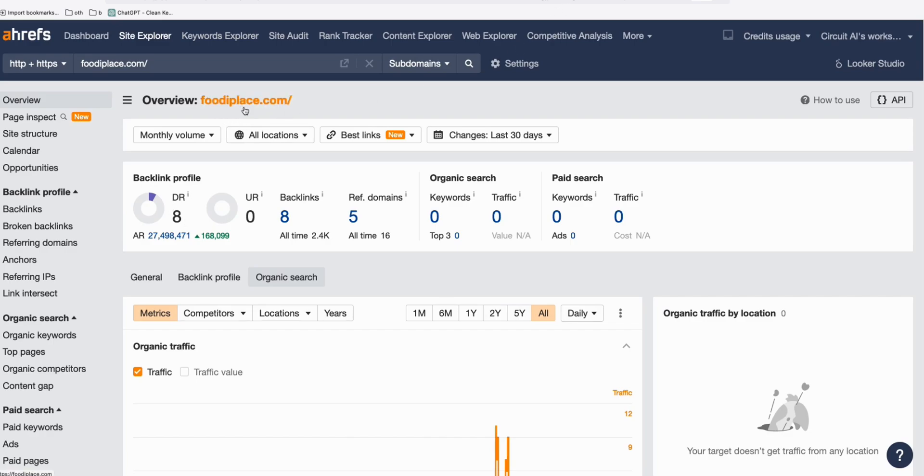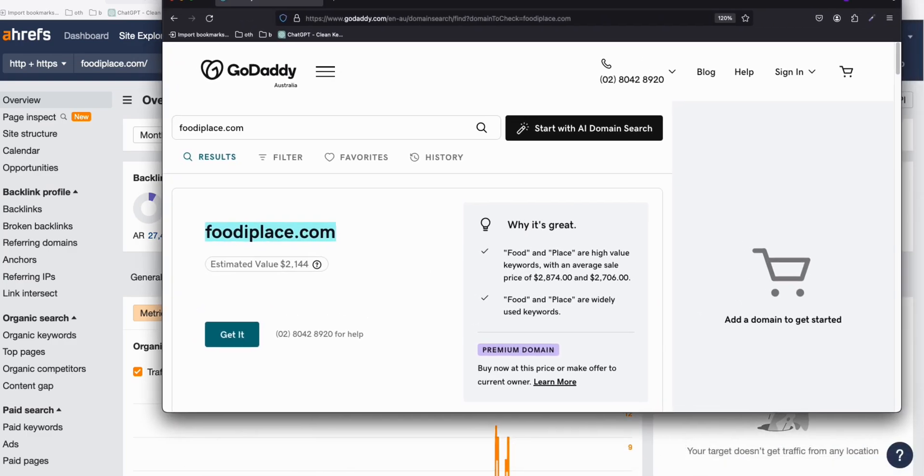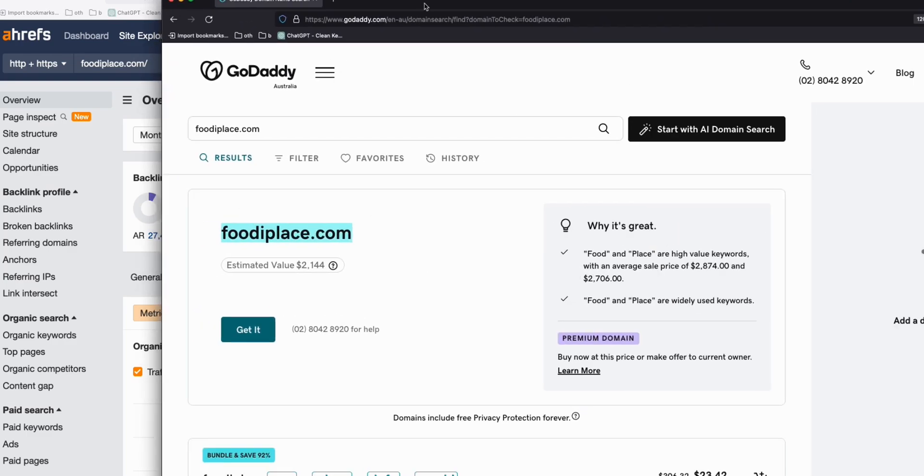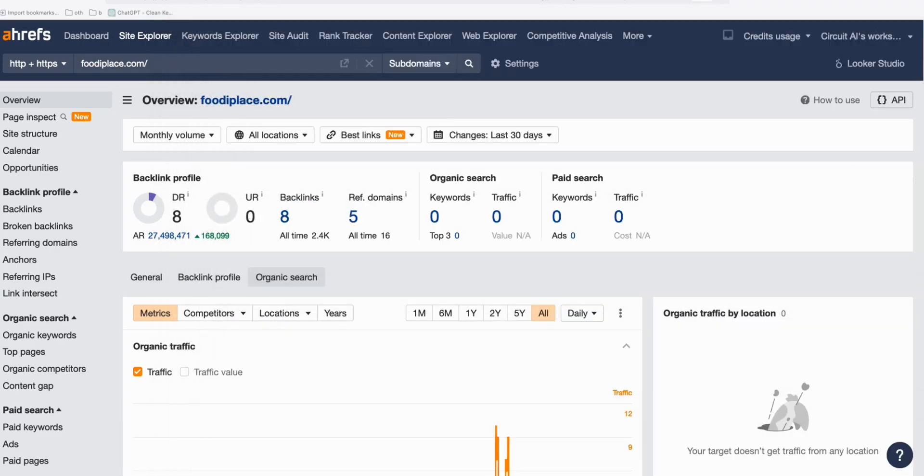It's an expired domain, which you can grab right now in GoDaddy. So if you type foodieplace.com in GoDaddy, you can register that and start rebuilding this site.